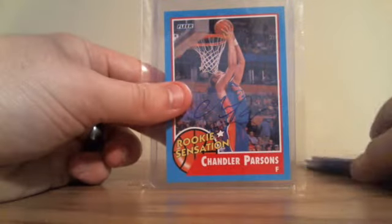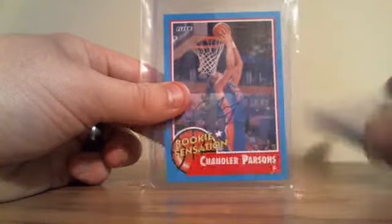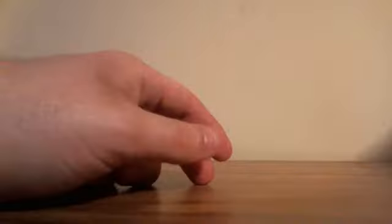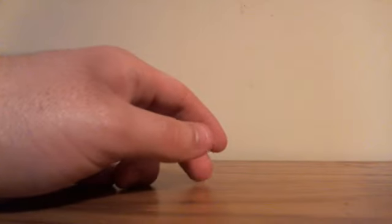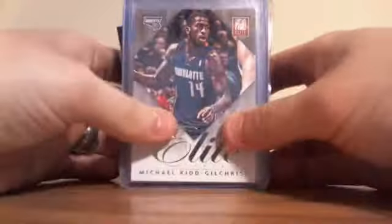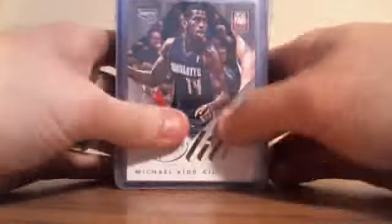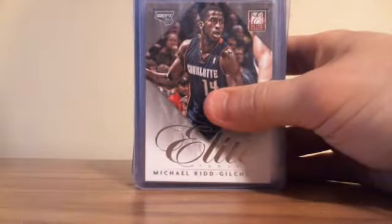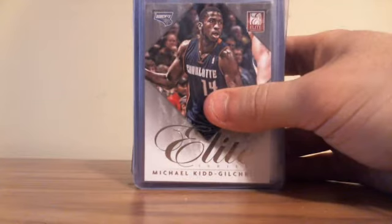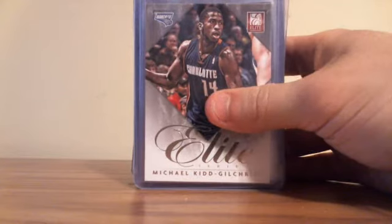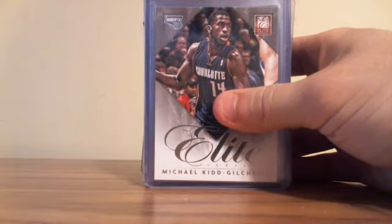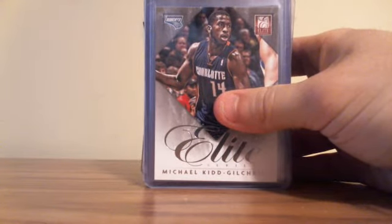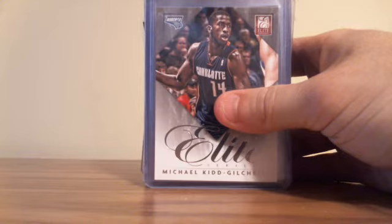I'm really only looking for short print versions of cards for my PC, or jerseys or autos. I'm not really focusing on base anymore because I got a ton of base, as you'll see here shortly.